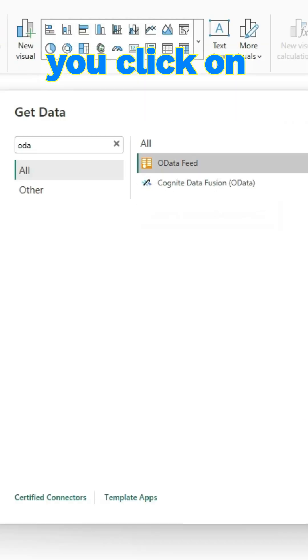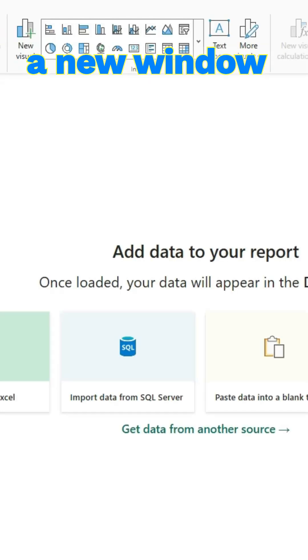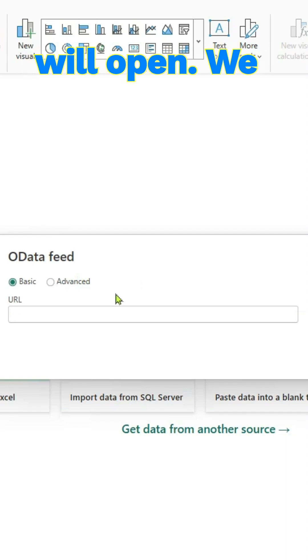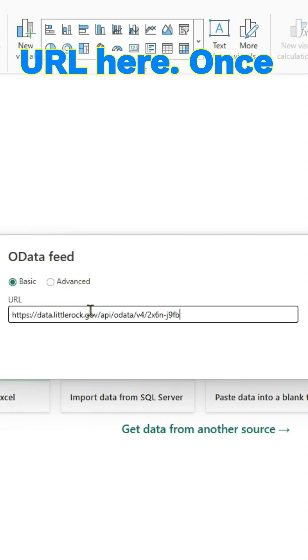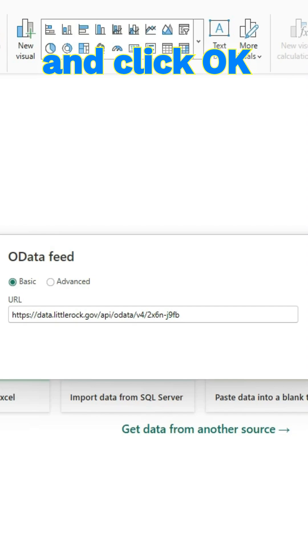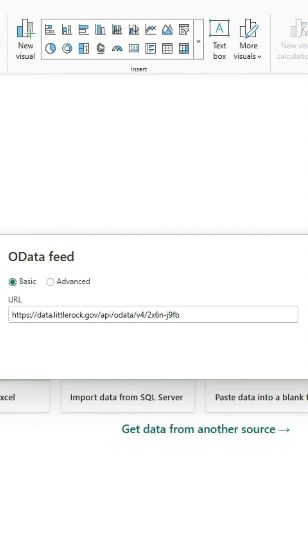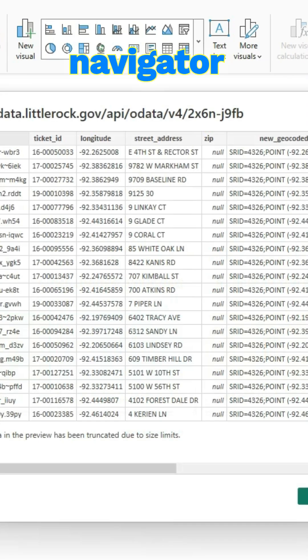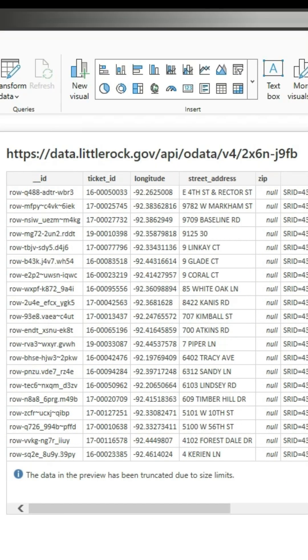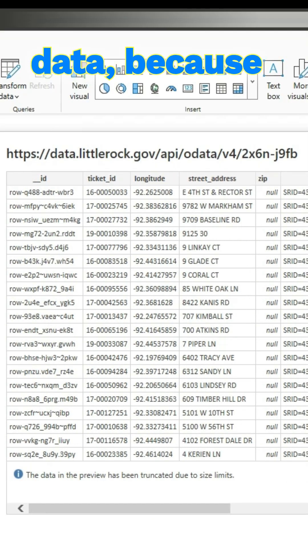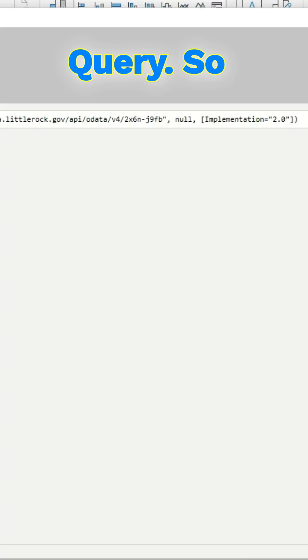Once you click on that and click connect, a new window will open. We can paste the URL here. Once we paste it and click OK, it will bring the data into a navigator, and like always, we can transform the data because we want to do some transformations in Power Query.